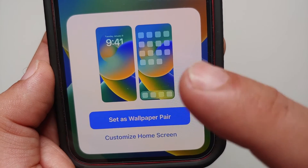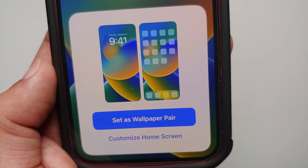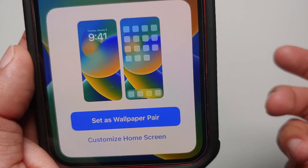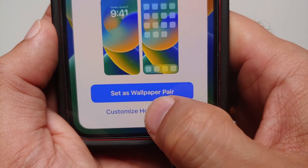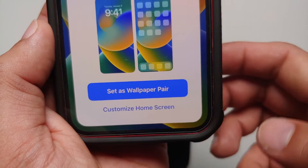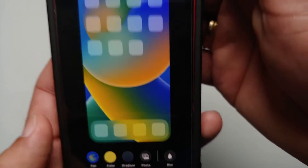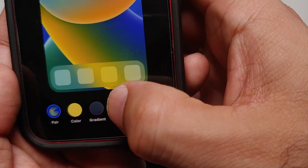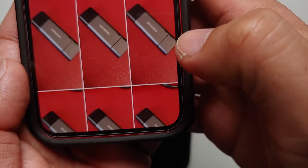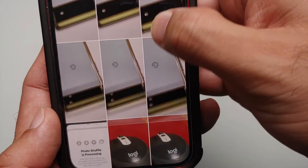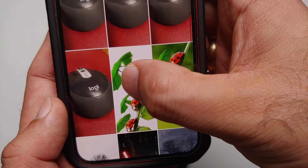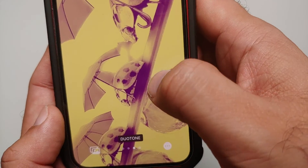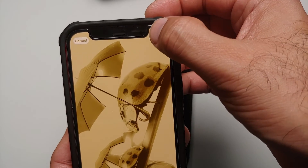Once you select a wallpaper and tap Add, you'll get new options. It will offer Set as Wallpaper Pair, which makes the wallpaper the same for both the lock screen and home screen. But if you want a different wallpaper for the home screen, select Customize Home Screen. From there, you can select Photos, pick a different image, change the effect by sliding across, and then tap Done.